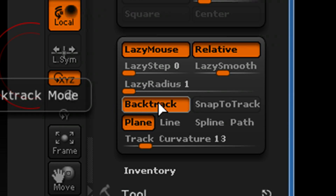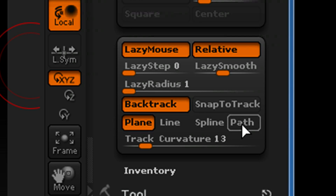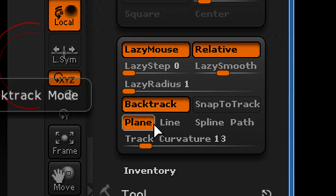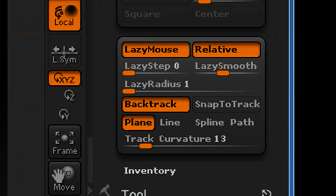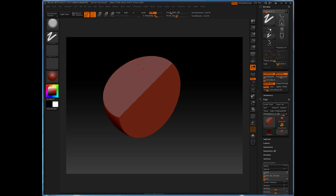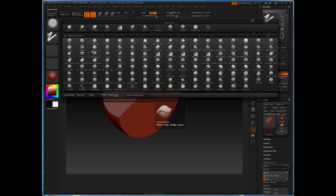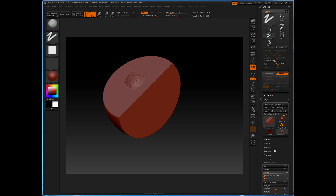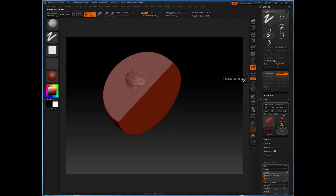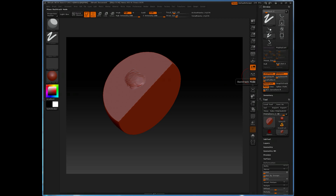The type of Backtrack we use is based upon the option set just below this, and the four different types will provide different looks. The Plane Backtrack option looks at the polygon normals coming off of a flat plane and tries to flatten everything so they match up to that one plane when you click and drag. For example, if we start with the Clay Tubes brush and put some surface deformation on, then switch to a brush like the Planer Brush, the first click defines the plane we want everything flattened to, and then as we brush, everything flattens out to that plane.